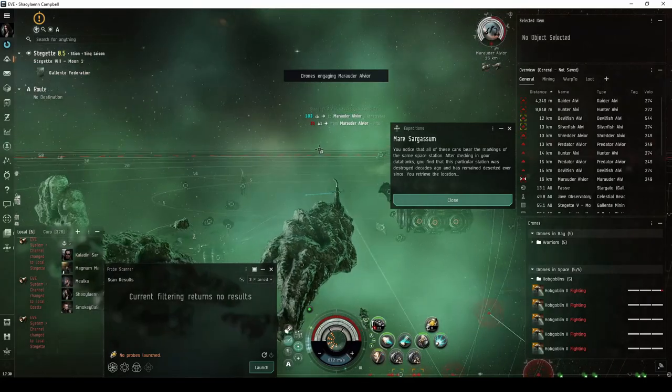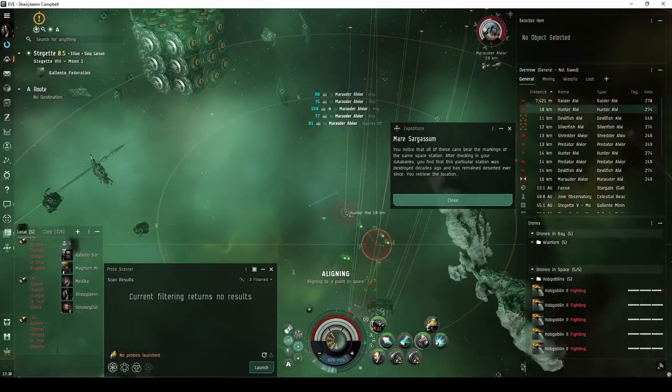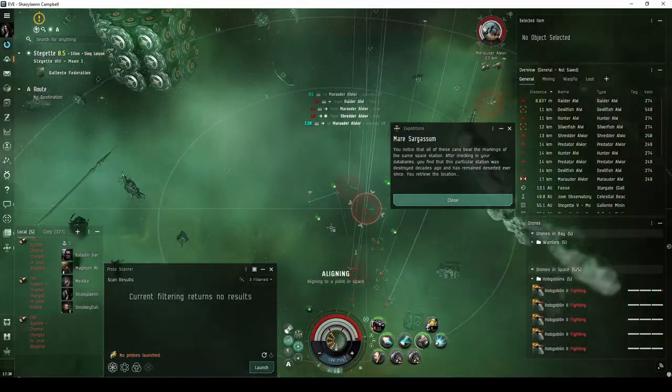Roughly a minute after landing, an additional group of up to eight more frigate or destroyer-sized drones will spawn.